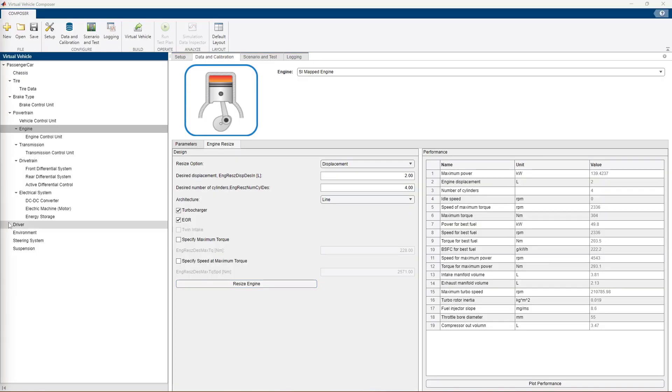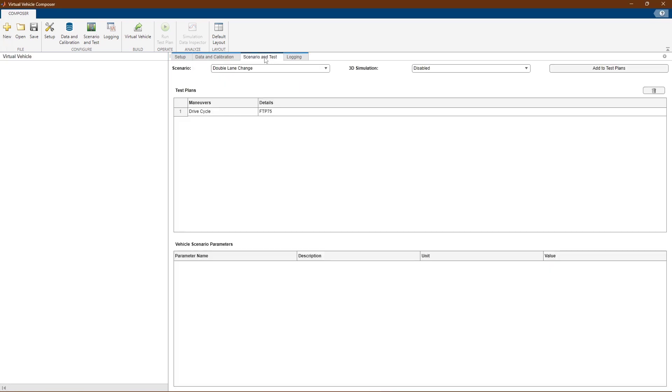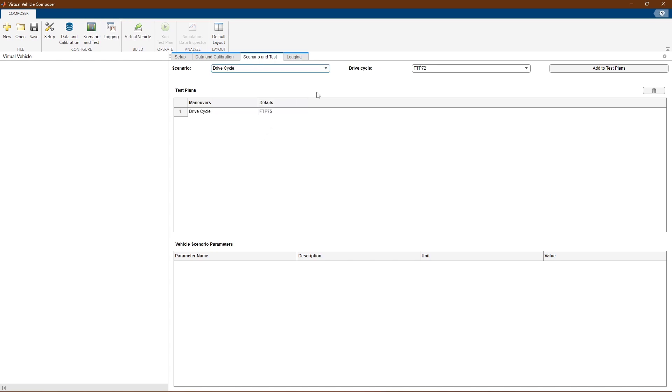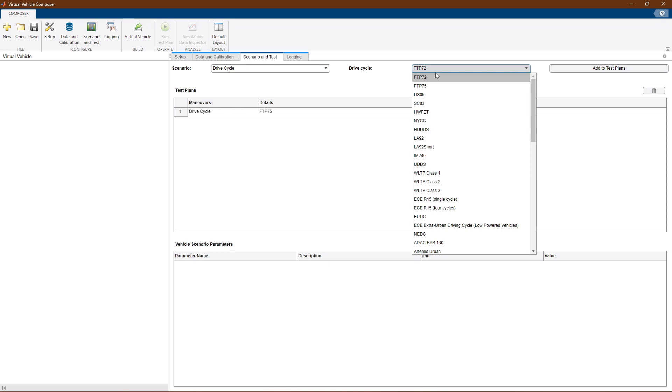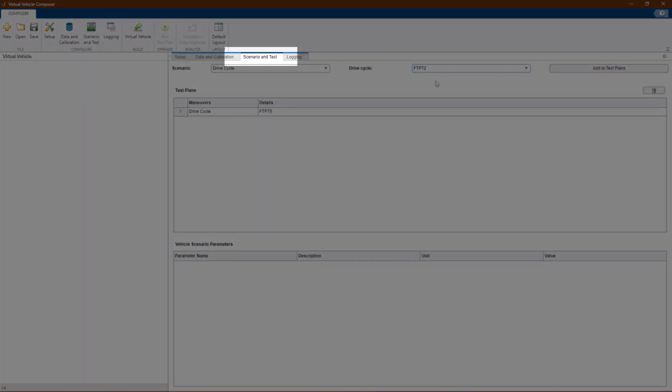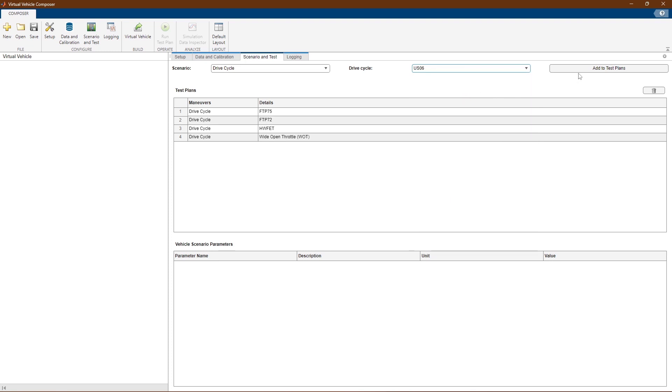After setting up our model parameters, we can choose to set a test plan for our model that includes multiple simulations across different drive cycles. We can do this by opening the scenario and test tab and choosing the scenario that we want to run in our model from the drop-down.